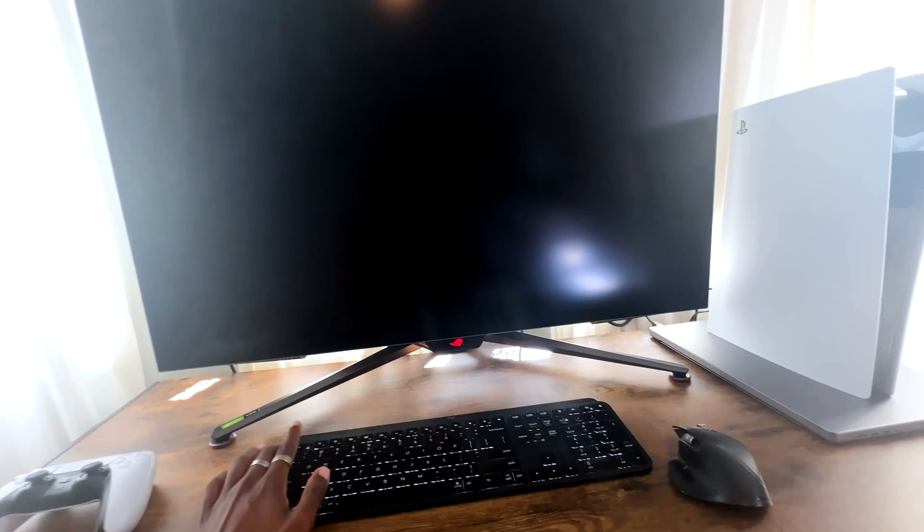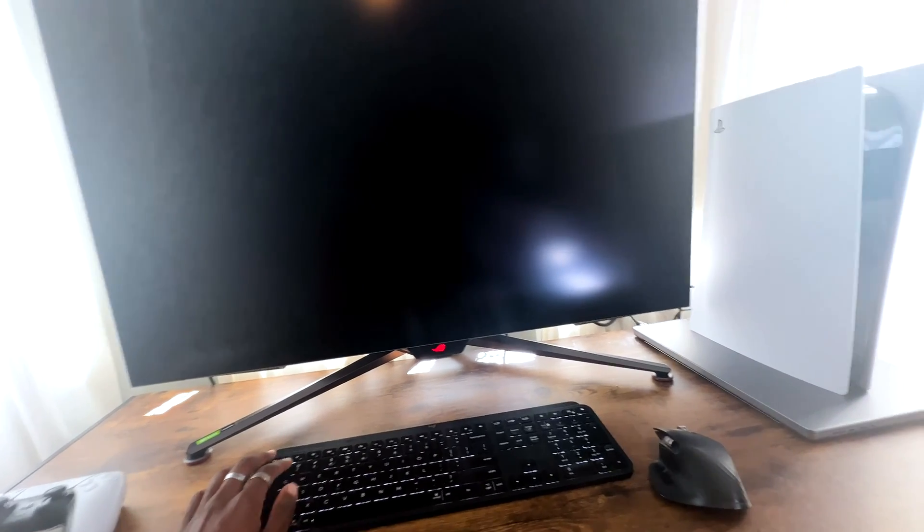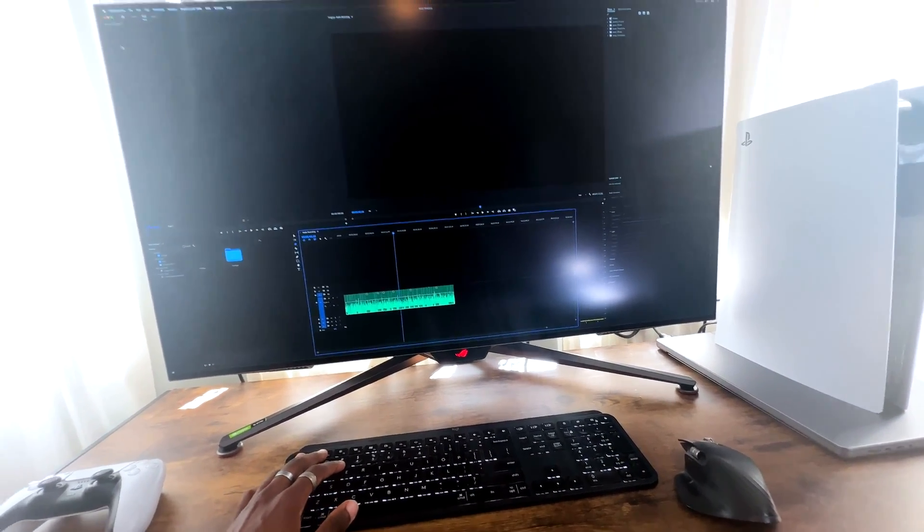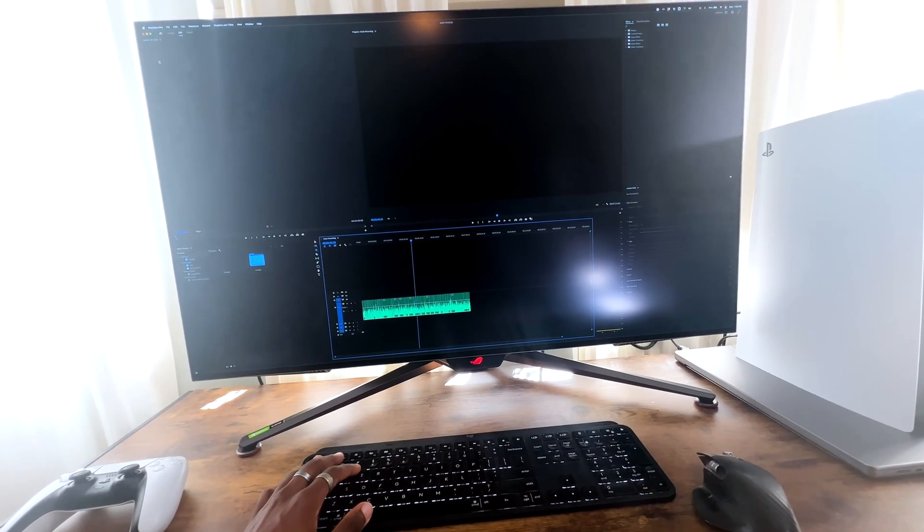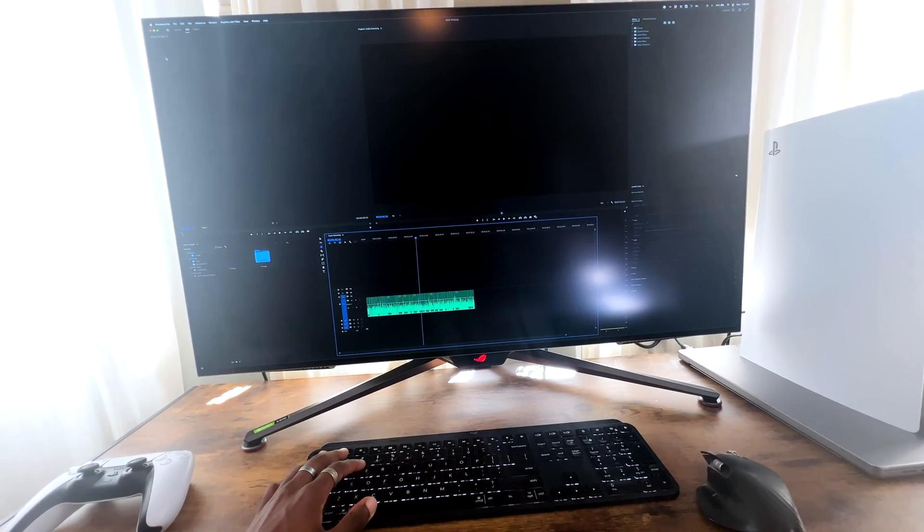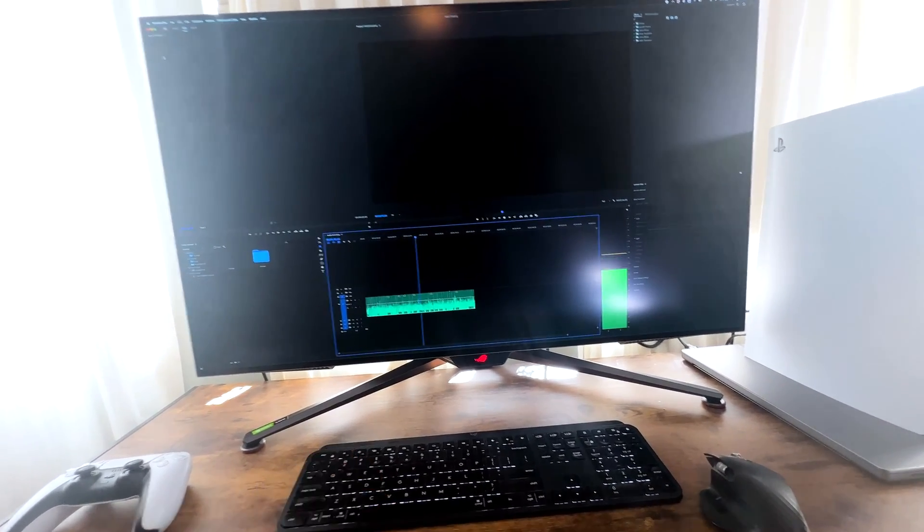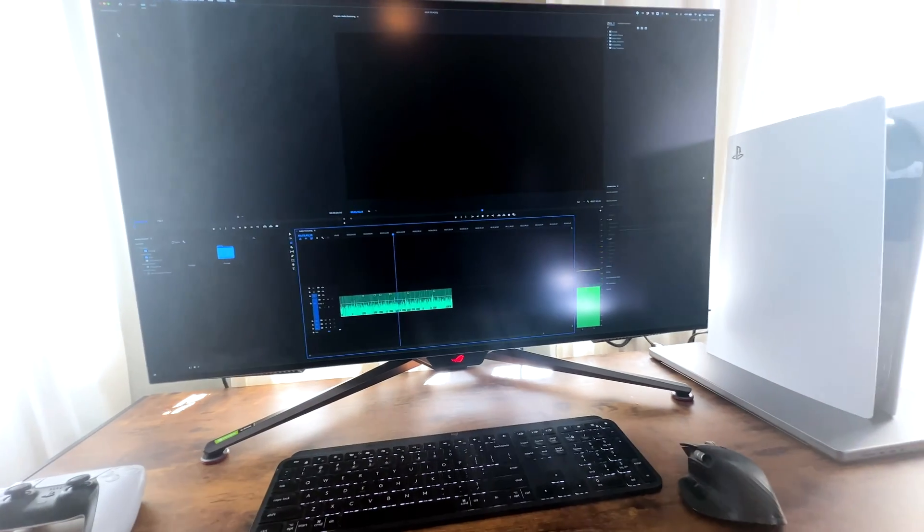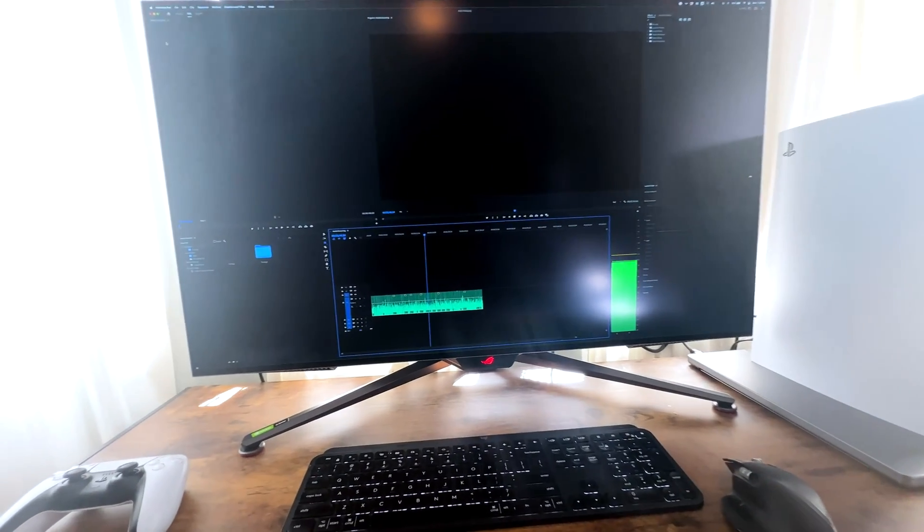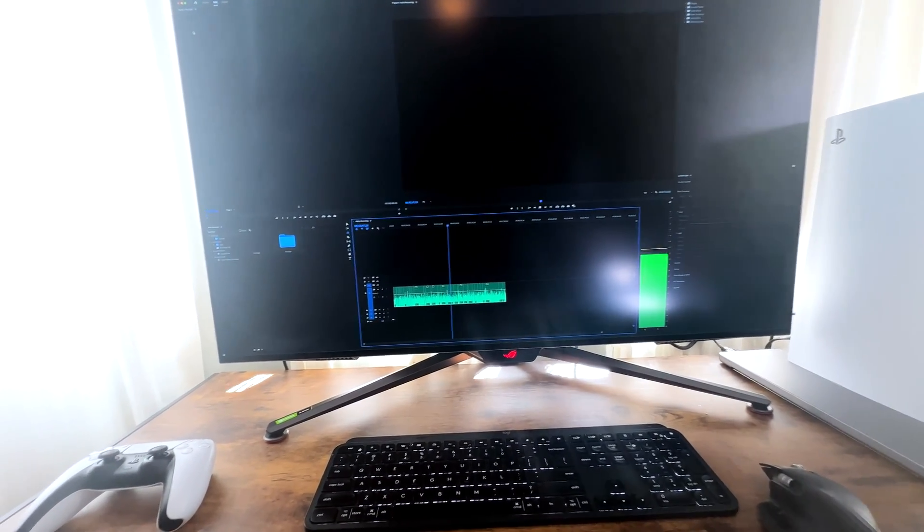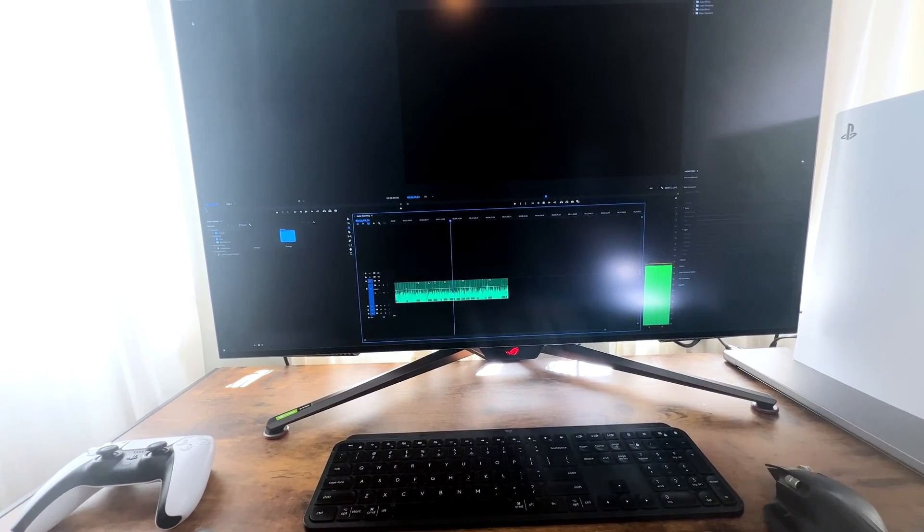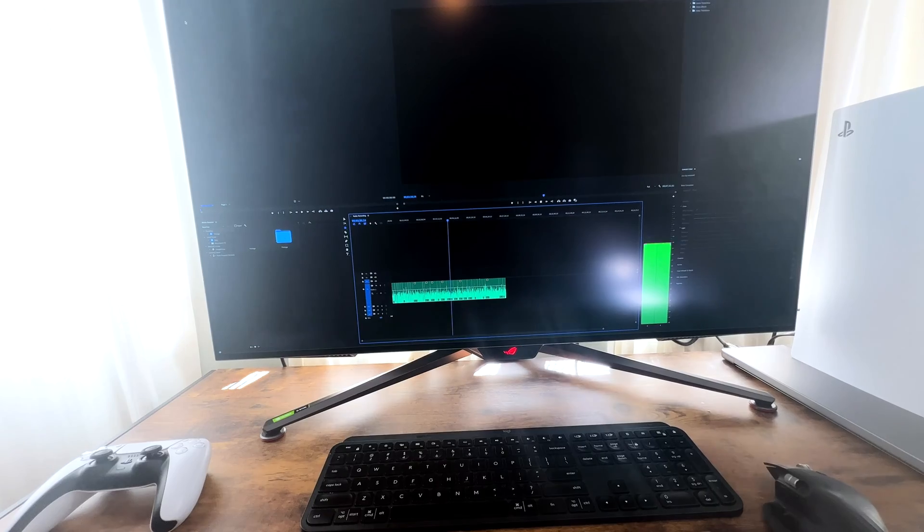Also, it does have wake-up and sleep features. Like the LG didn't have that, but I am aware that you could set that up. But the wake-up and sleep features are already installed and ready to go, so you don't have to worry about your OLED monitor staying on continuously.